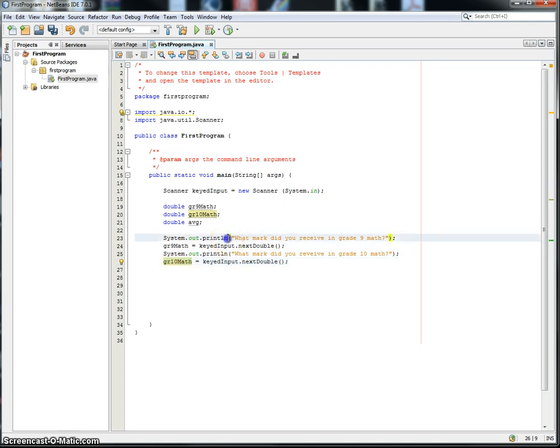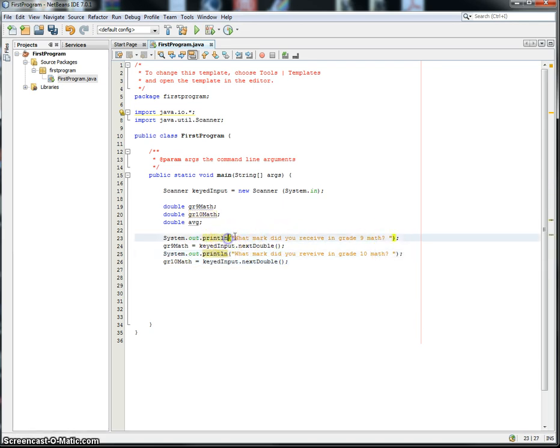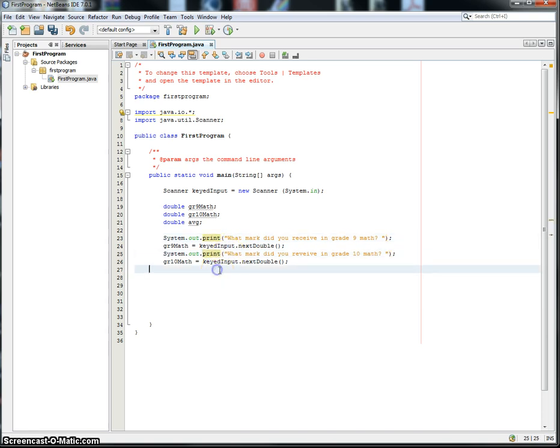Now, if you would like to not drop down a line after you ask the question, get rid of the print line here. Just put print, and it actually won't drop down a line, and it's kind of a neat trick.